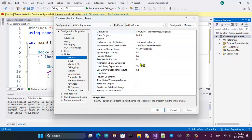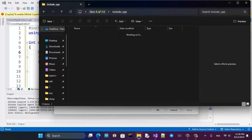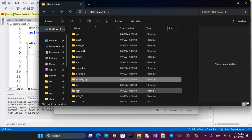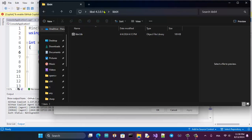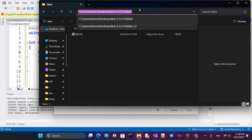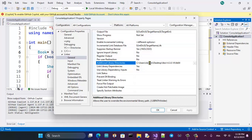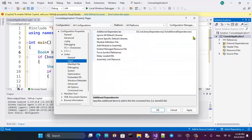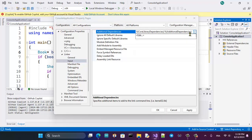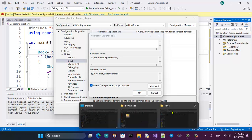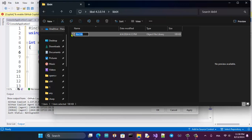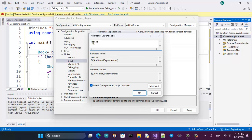Now go to the Linker settings. Go to the root folder — since we want a 64-bit application, go to the lib folder for 64-bit. Copy that path and paste it into Additional Library Directories. Also go to Input and add the name of the library file — copy the name and paste it here. Apply.